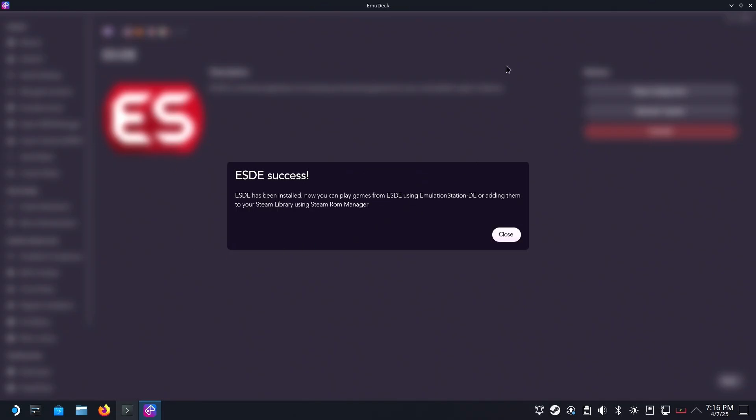Bingo, now it has installed the upgrade and it should have reset all of the parameters that it used to make ESDE work properly under Emudeck.